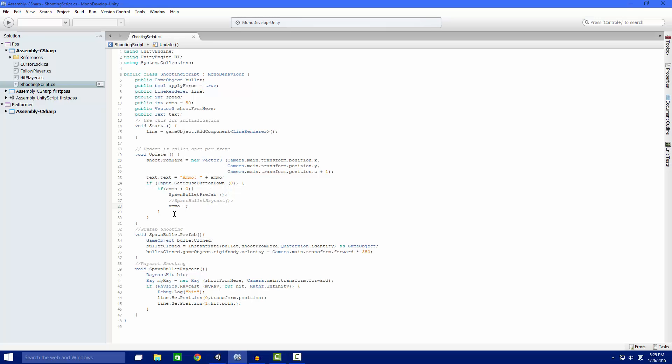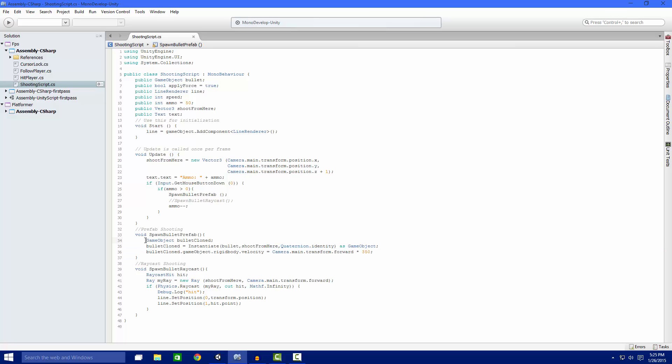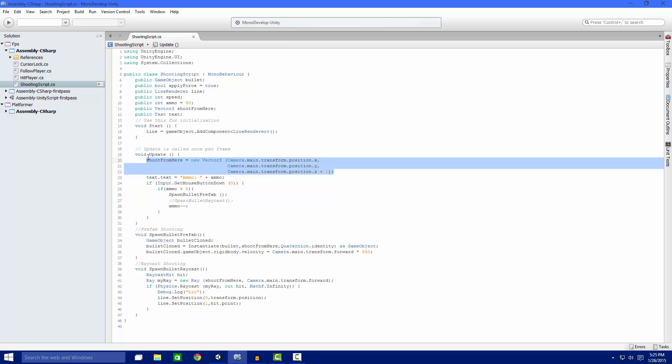So now we're going to go over the raycast shooting. Actually let me explain the prefab shooting really quick. So we create a game object. This is just a placeholder so we can assign stuff to the bullet itself. So what we want is we're going to instantiate a bullet from our shoot from here vector so it's not in ourself.